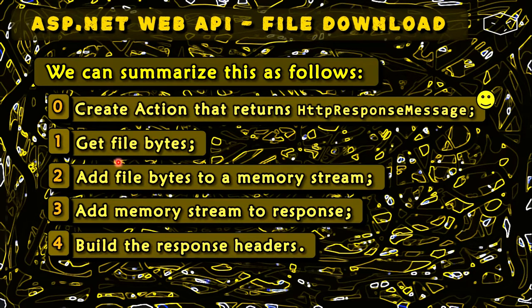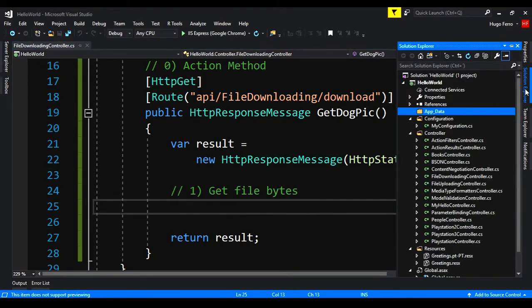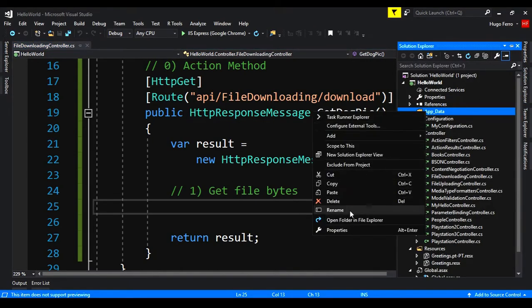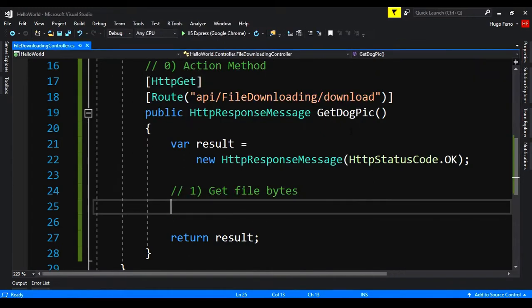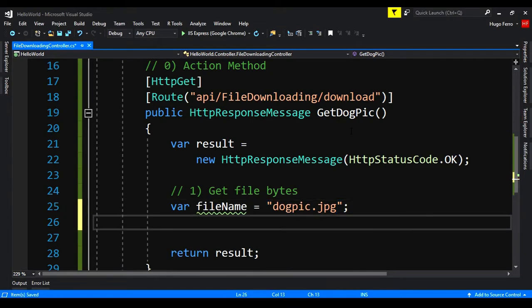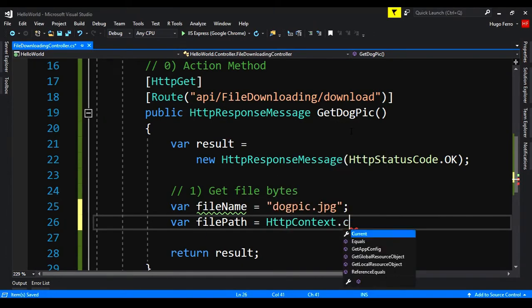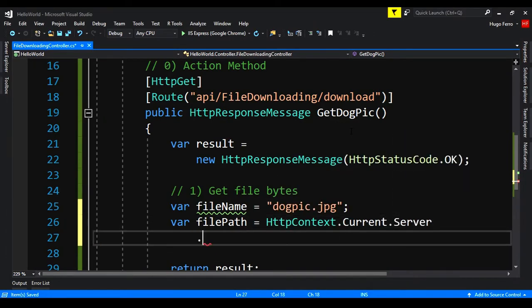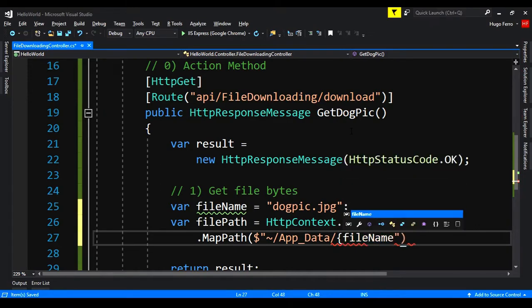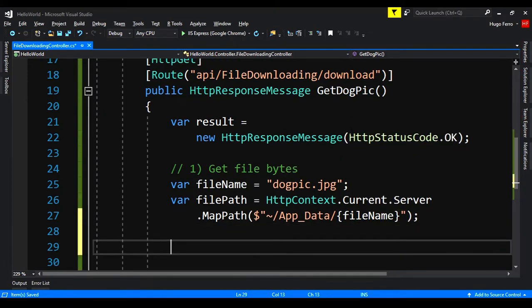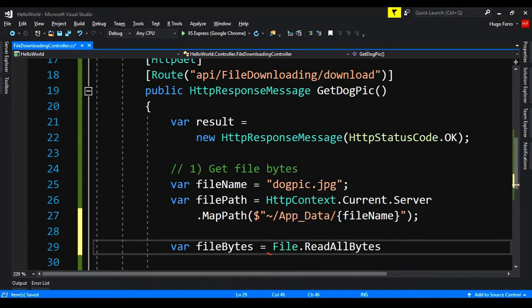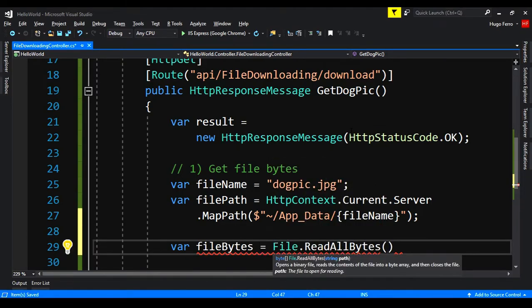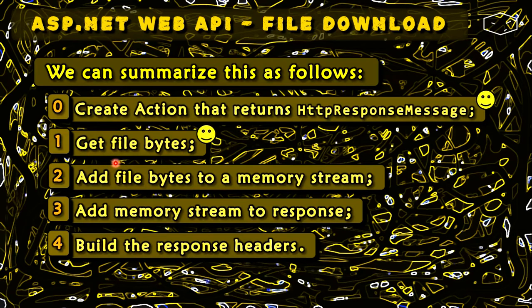Now, let's get the file bytes. First, let's see the file that we will download. I have here in app data, right click, open folder in file explorer. I have this file, this dog pic. I copy the name and go to the code and say var file name is equals to the name of the file. Also, we say that we have a file path equals to HTTP context dot current dot server dot map path. We say dollar sign tilde slash app data slash file name. Next, we want to have a var file byte equals to file dot read all bytes of file path. We just got the file bytes.